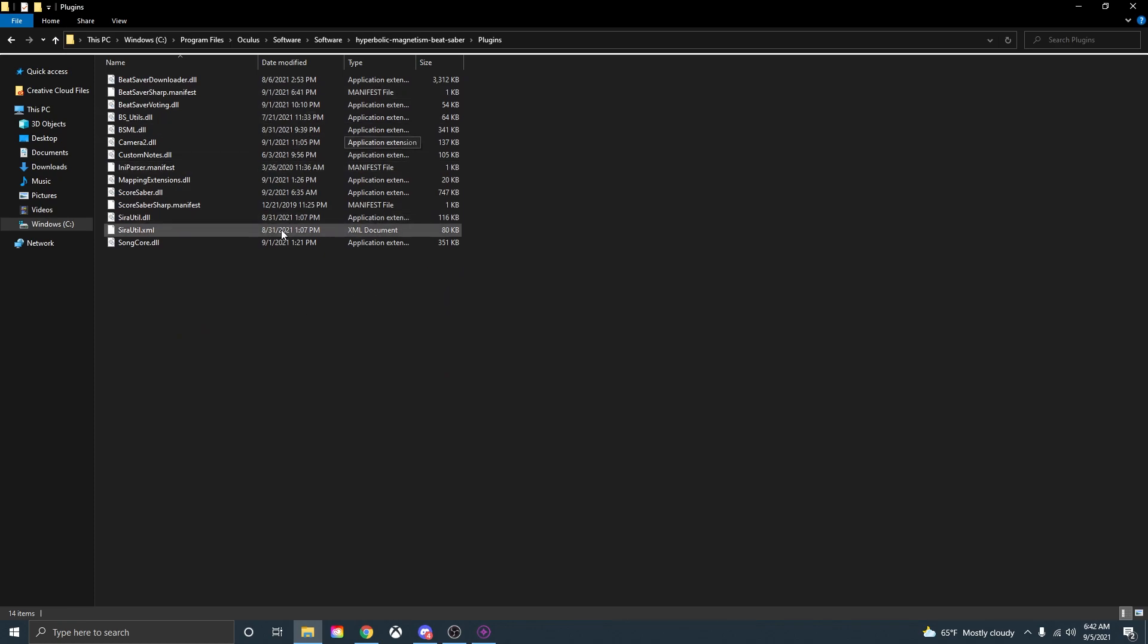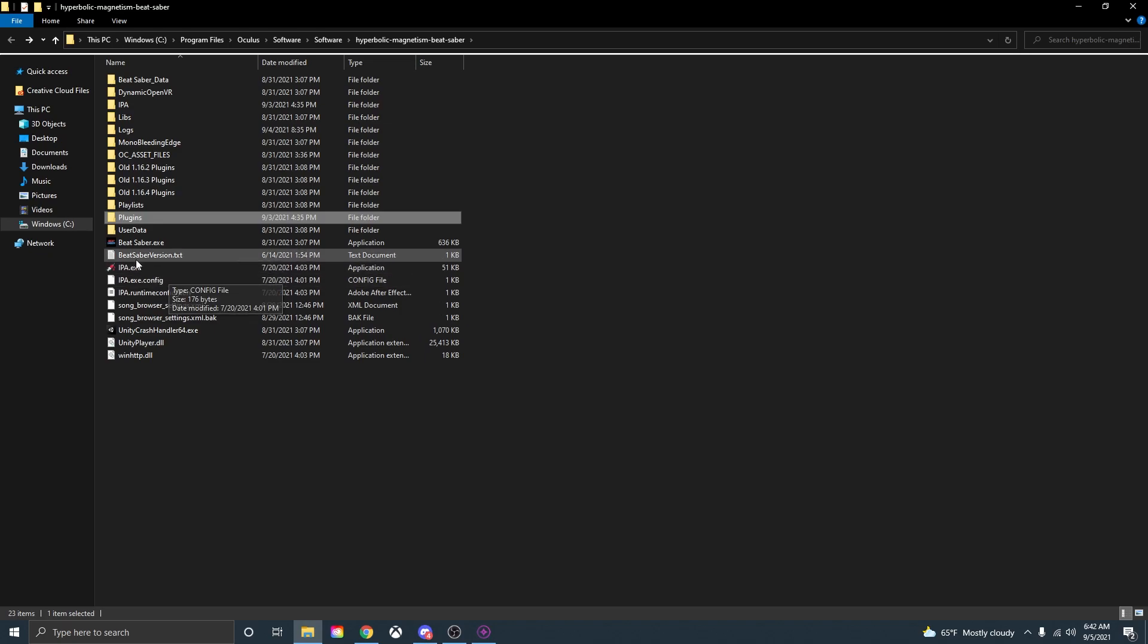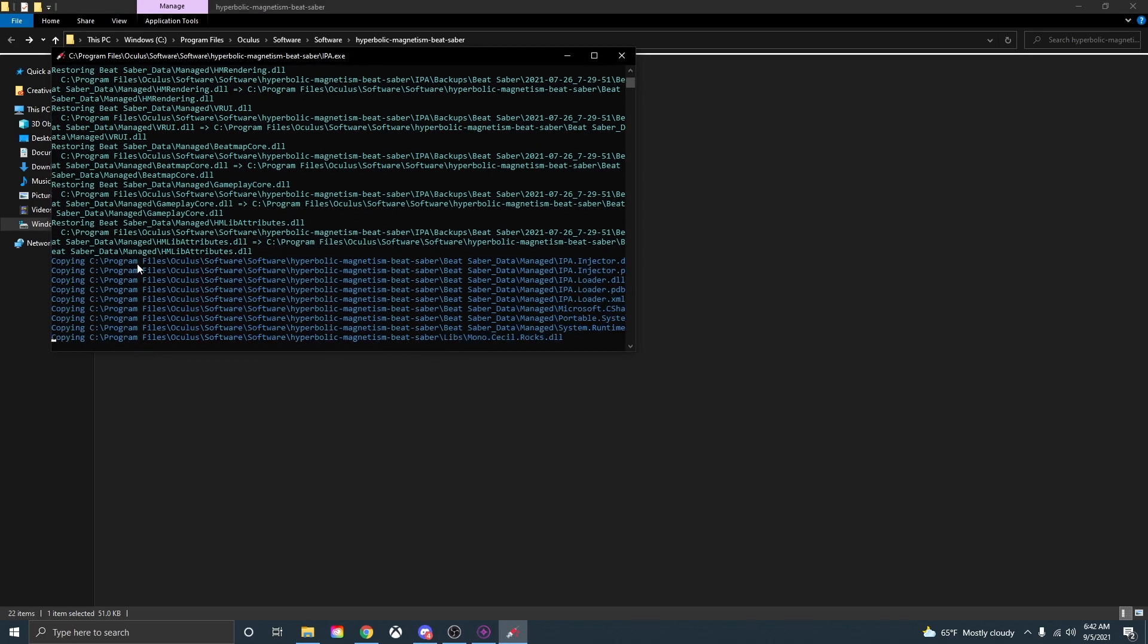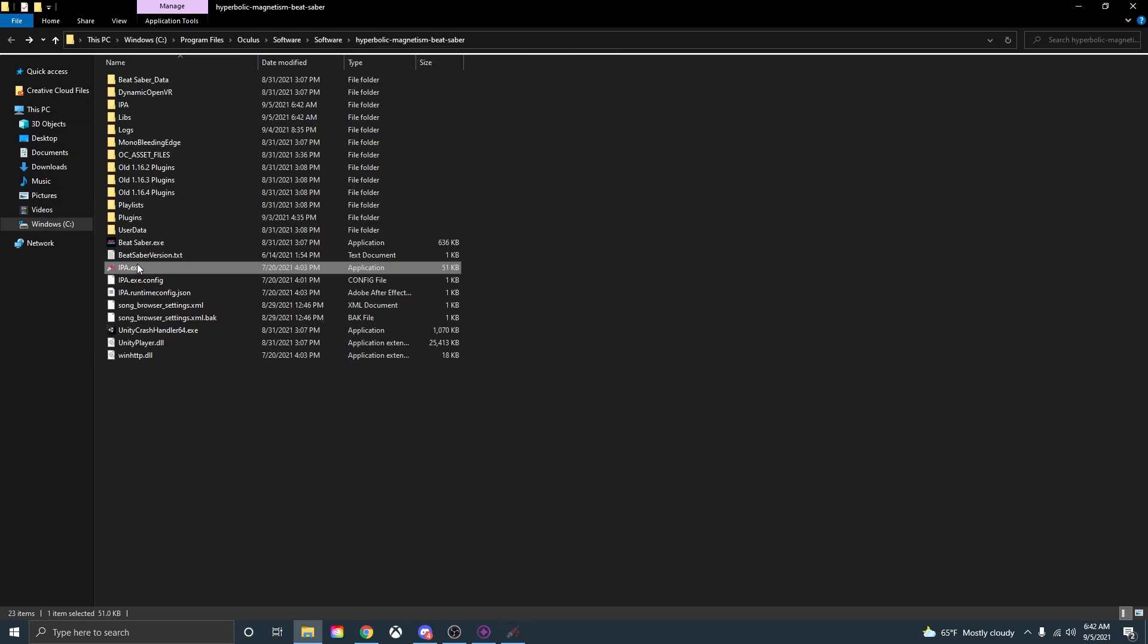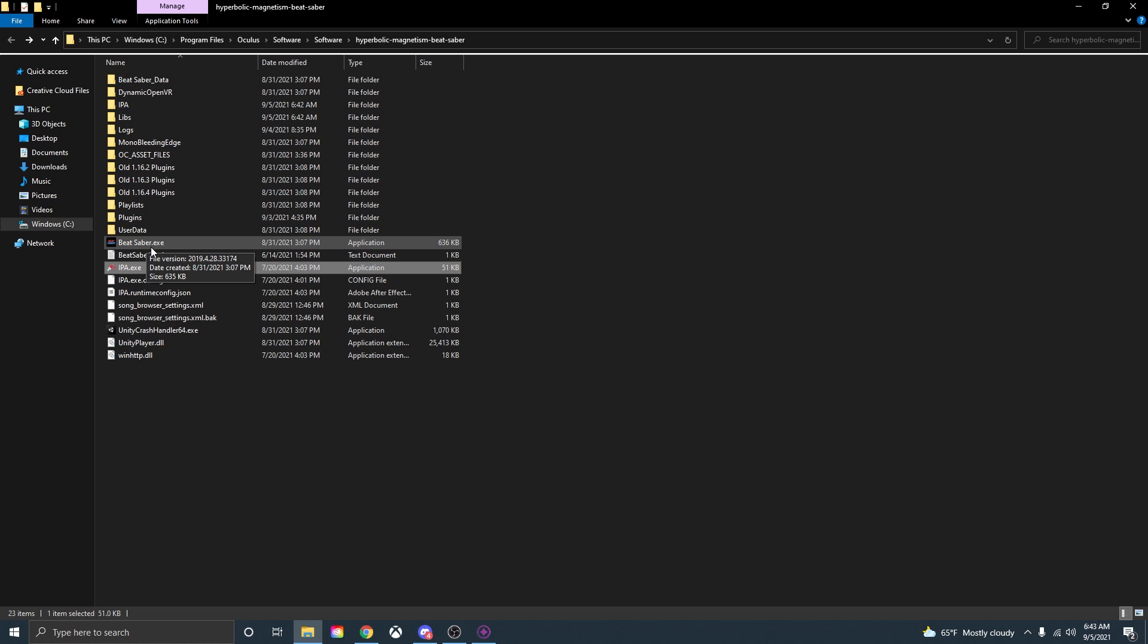Once you have all of these mods installed from mod assistant go back to the Beat Saber install folder and press the IPA, just open that up and then press the enter key to continue. That just is a better secure way of making sure all the mods are in. Once you're done clicking through all those make sure to open up Beat Saber, always open up Beat Saber to make sure all the mods are working and everything is running fine.